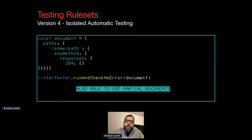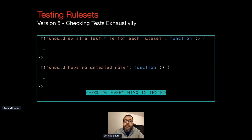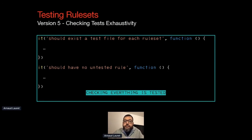I also managed to use partial OpenAPI documents instead of complete ones, making writing tests easier. As the number of rules and rule sets grew, I was forgetting to test some of them, so I added checks to ensure that I have a test switch for each rule set, and at the end of each test suite I check that each rule has been used at least once. It's not perfect, but it works so far.